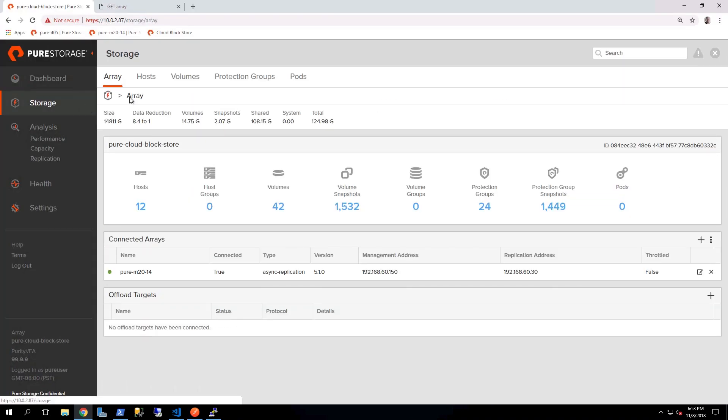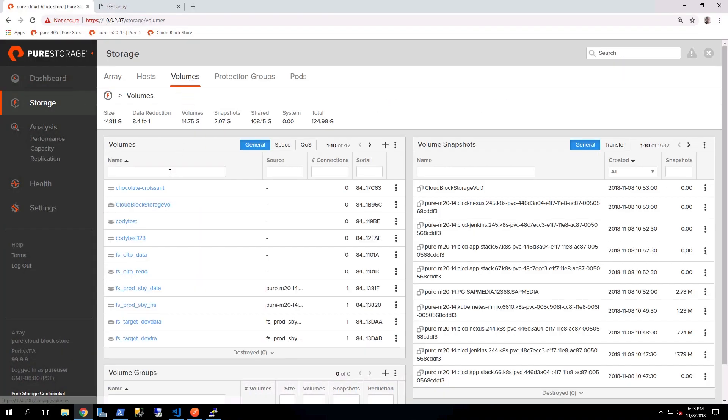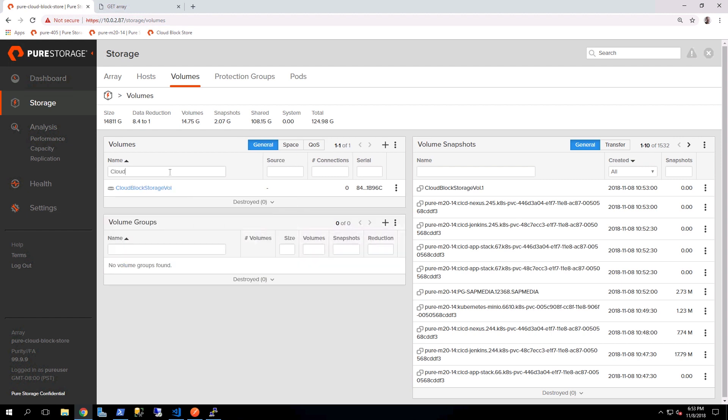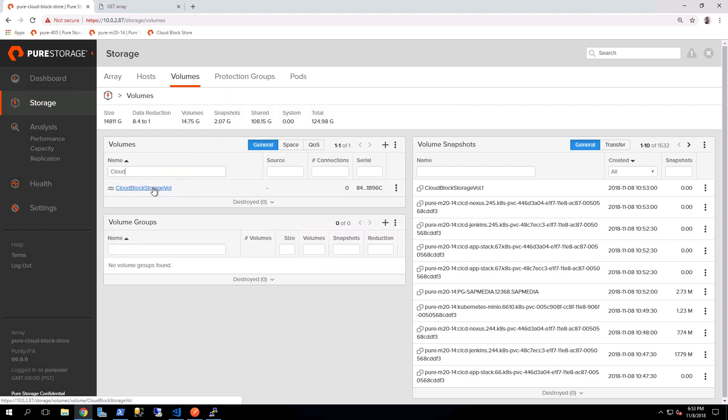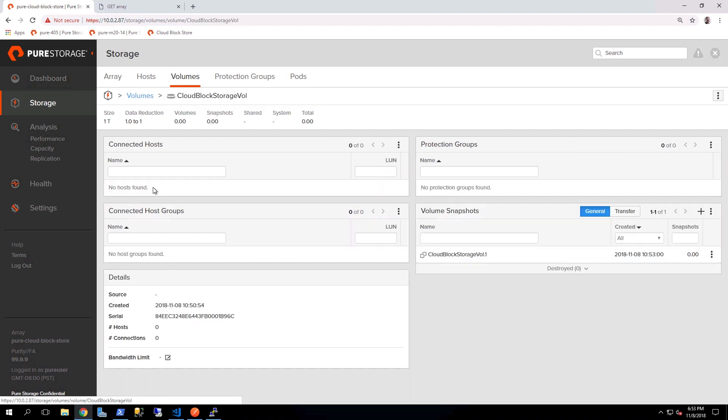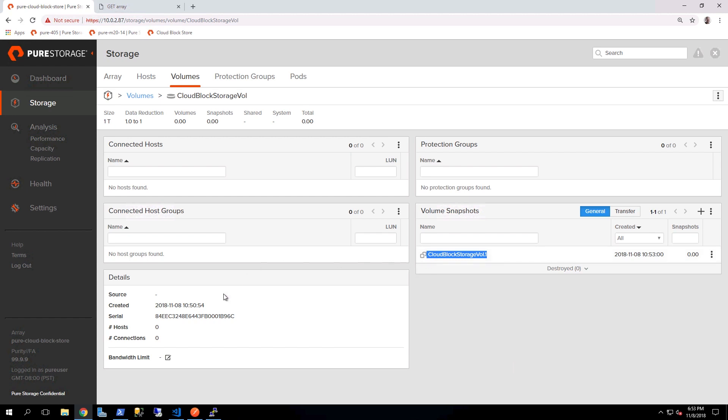Going back into the Cloud Block Store, now we can go ahead and search for those volumes that we created. We can see that there is the Cloud Block Storage Vol, and then by clicking on that, we can also see that there is the snapshot that we've also just created.